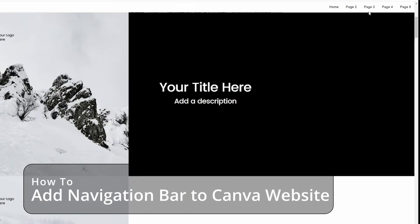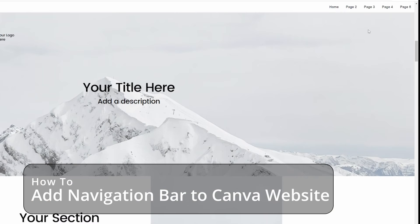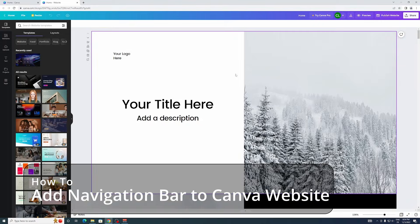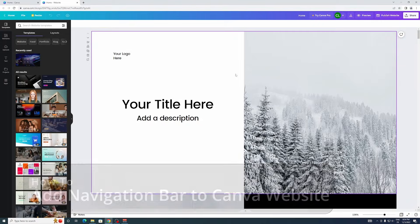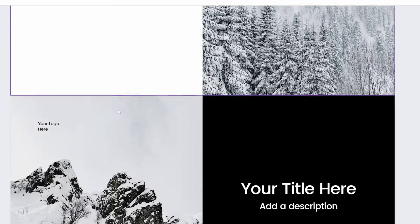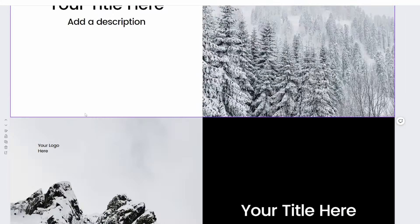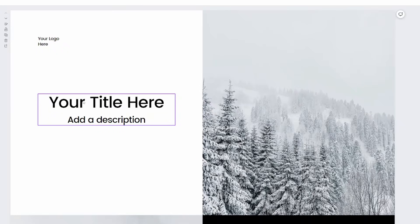How to create a navigation bar for your Canva website - that's exactly what I'm going to show you in this video, so stay tuned. Okay, so I'm right here and I've got my website ready and I want to add a navigation bar to it.